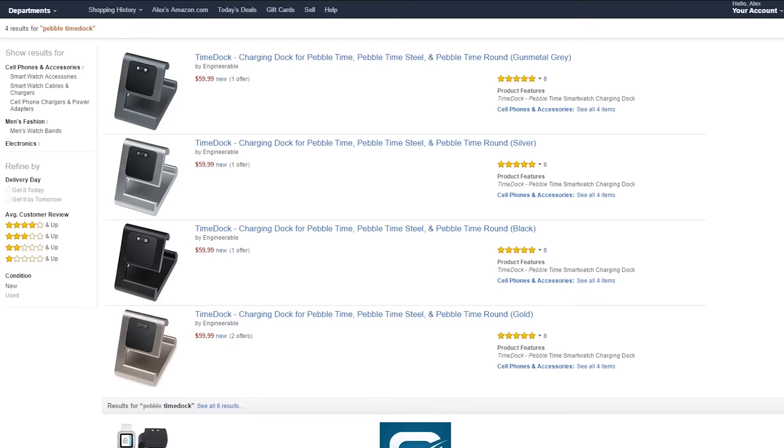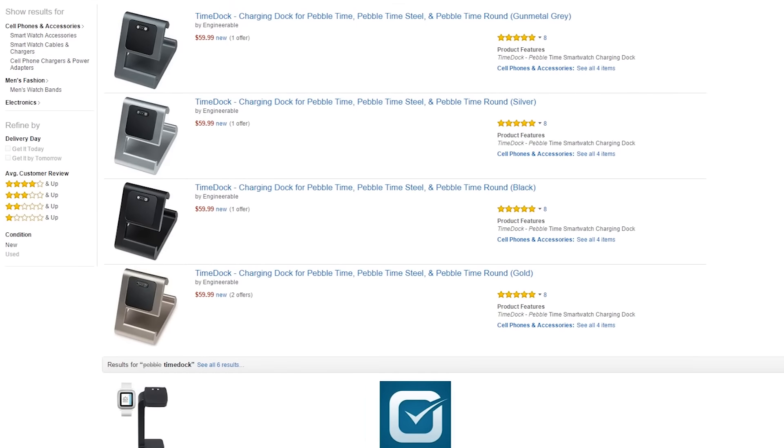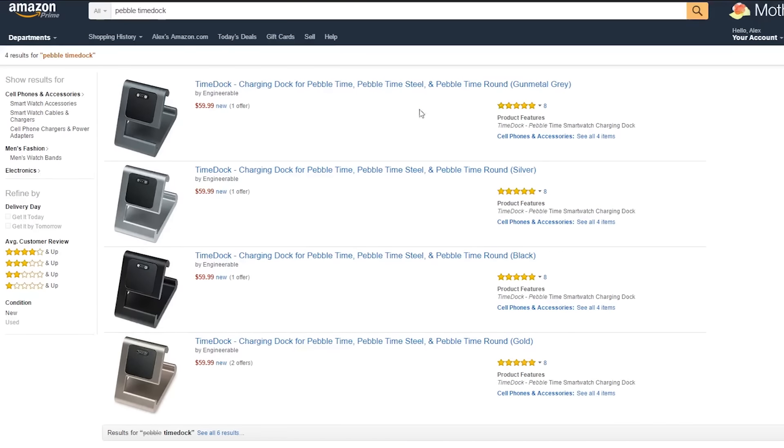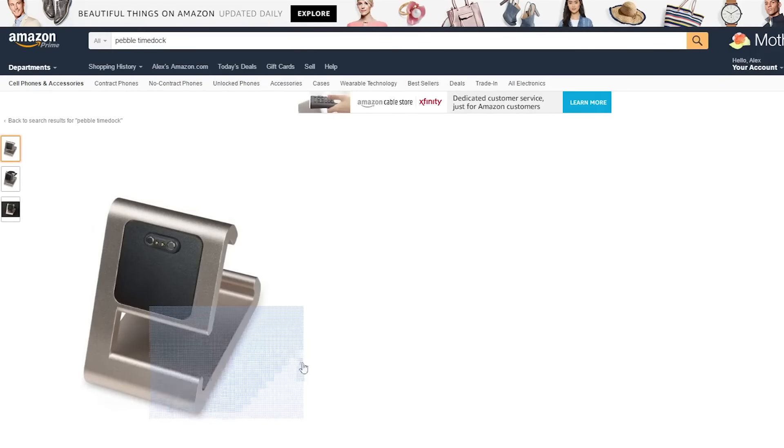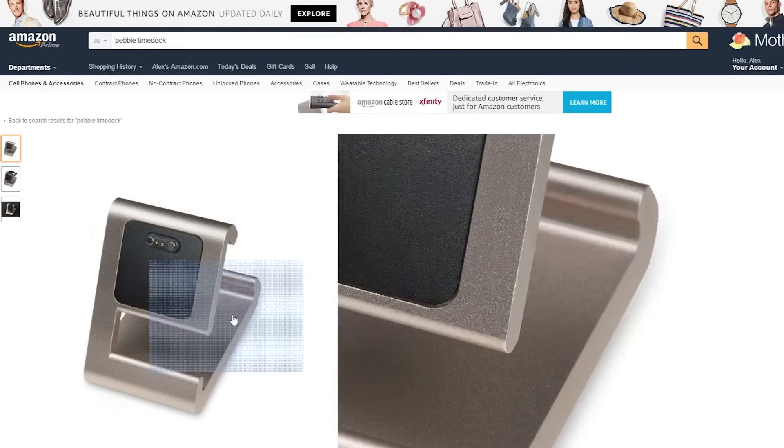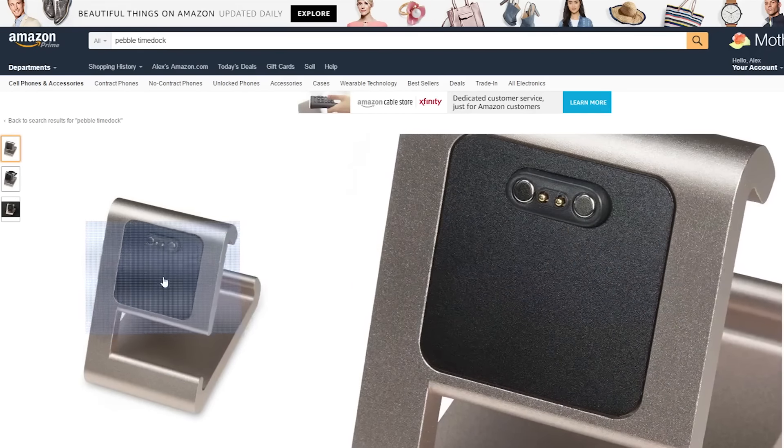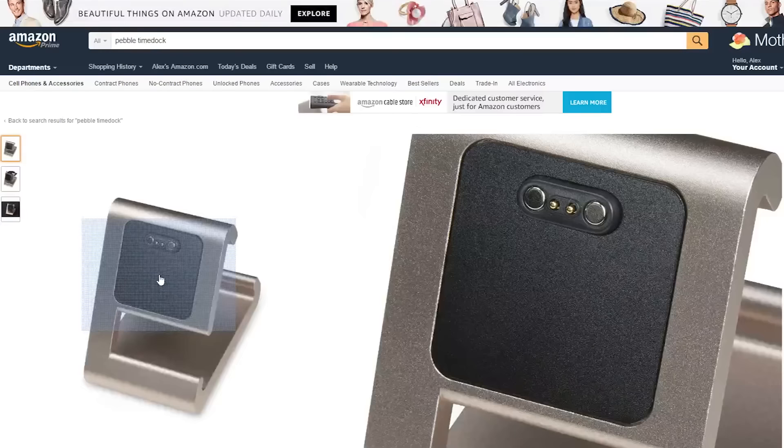You can find the dock on Amazon for $59. It's available in silver, black, or gold. And while it might seem expensive, remember, you're buying a high-quality dock that's also future-proof for your next Pebble.